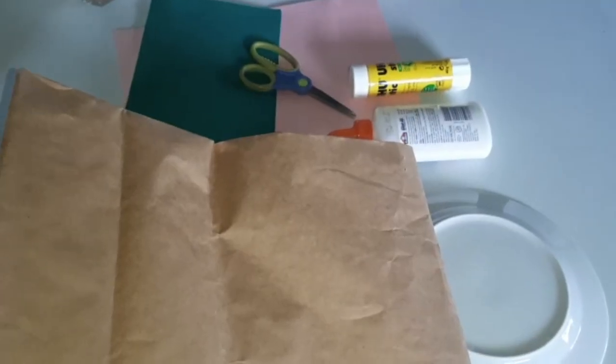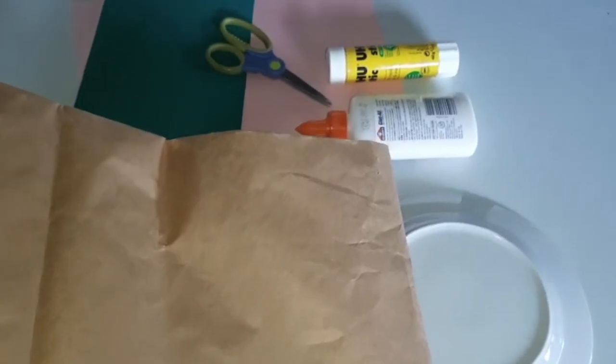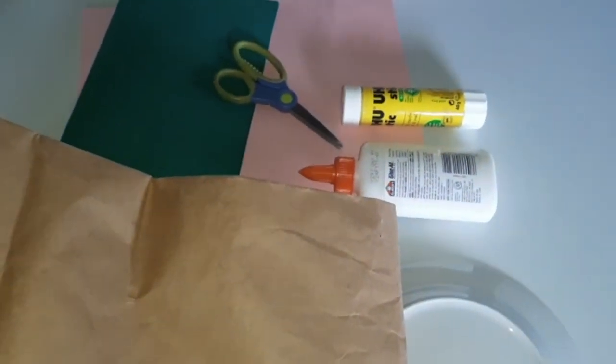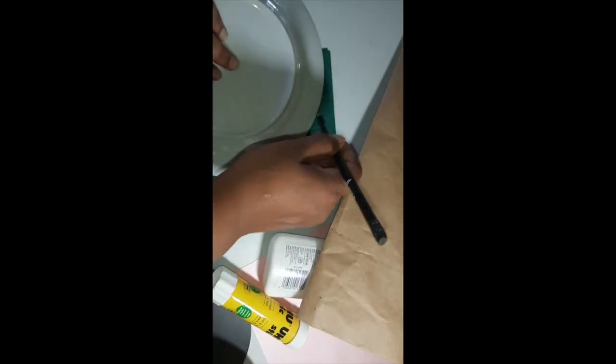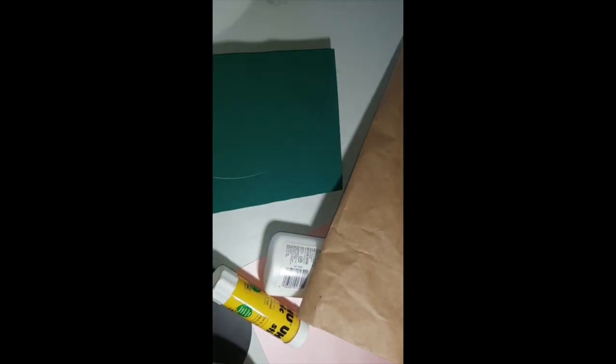Here are the steps to make your brown paper bag mosque. First, draw and cut out a semicircle for the dome.